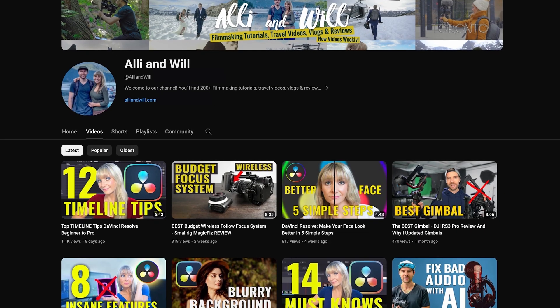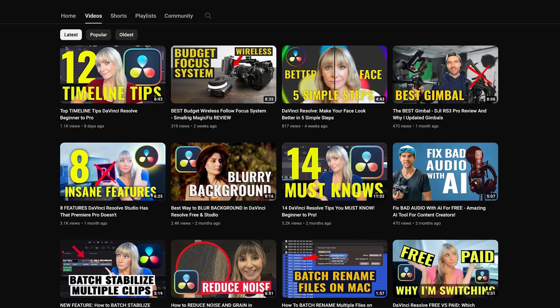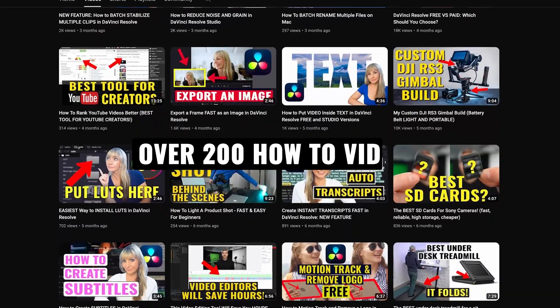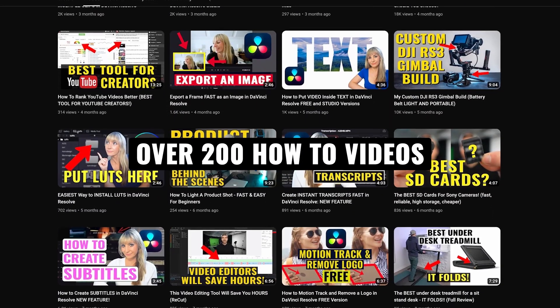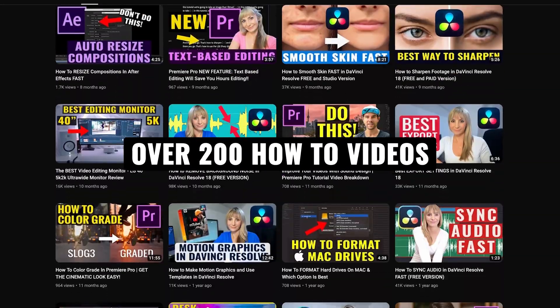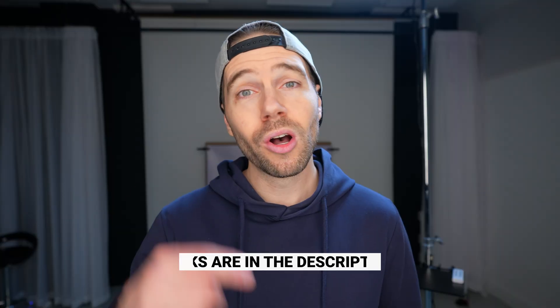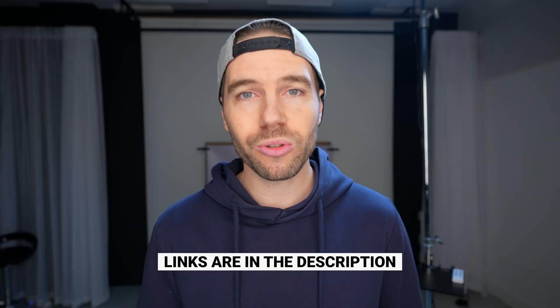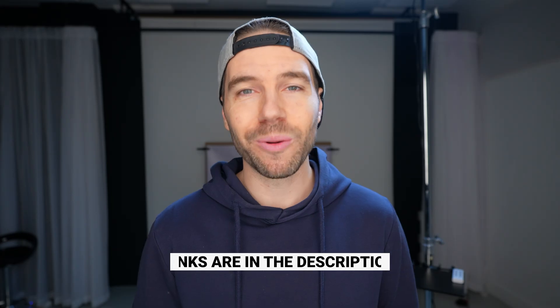If you're new here, we have over 200 videography-related videos, so lots of content for you to learn from. And if you want to know any of the equipment we use to make our videos, all links are in the description. Let's jump in.